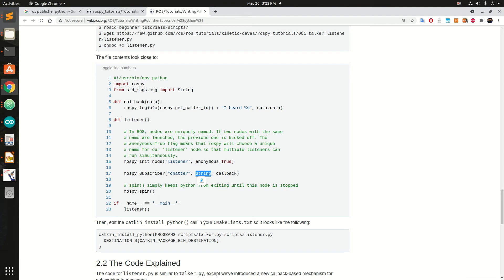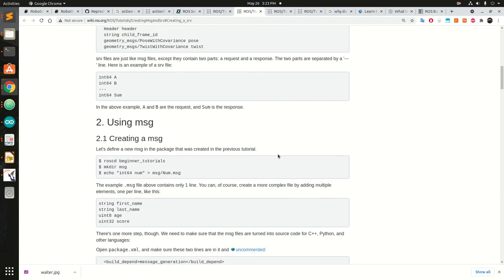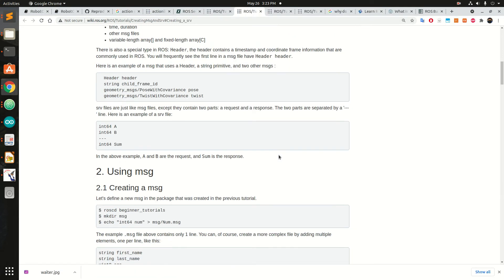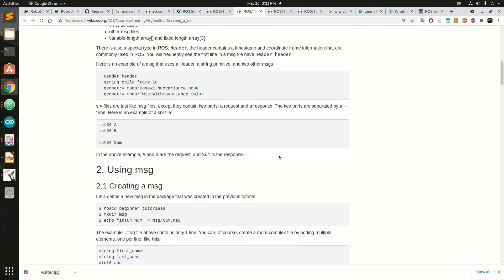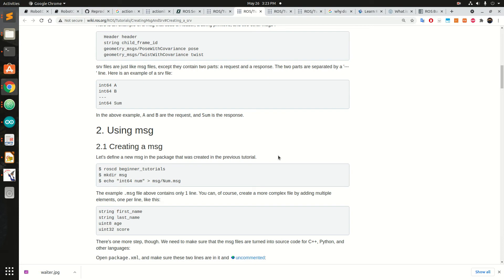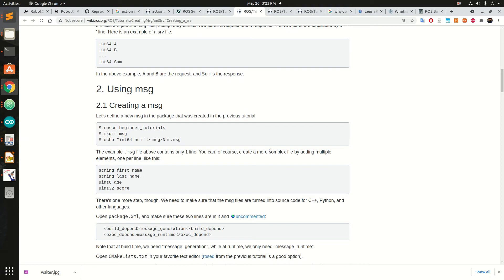Now imagine that you have to create some specific message which is not available in the standard messages. What you can do is create a 'msg' directory, because the message is supposed to be in the message directory. Then you create whatever fields you want — for example, first name, ID, and score.